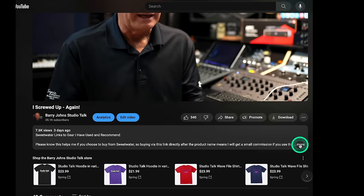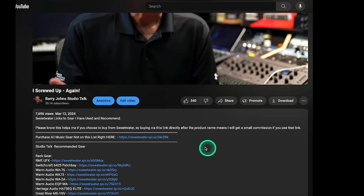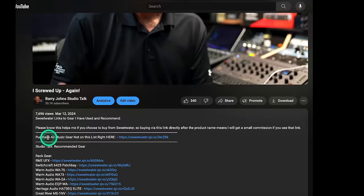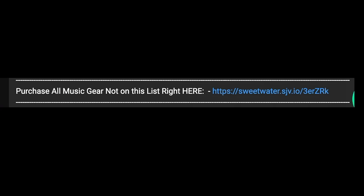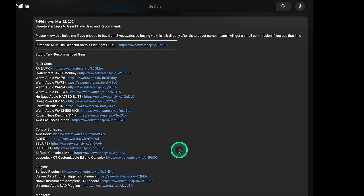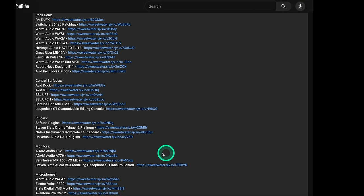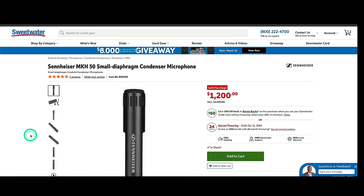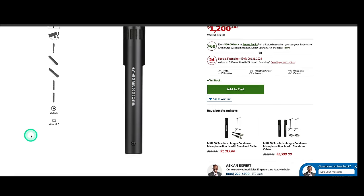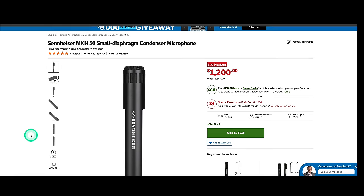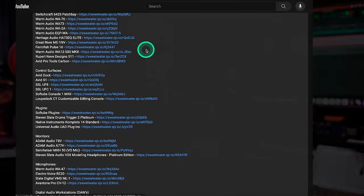One of the ways I make money on this channel — because you don't make a lot of money from views — is I have a relationship with Sweetwater. Anything you buy from Sweetwater, if you use one of my affiliate links down in the description below, I get a tiny little percentage of that sale. So if you're going to buy something from Sweetwater, all I ask is that you use the link down below. All the other links are gear I've reviewed with positive results and recommended by me.